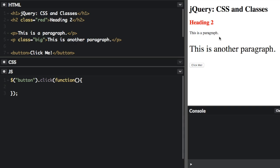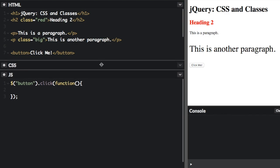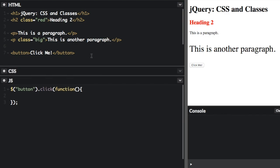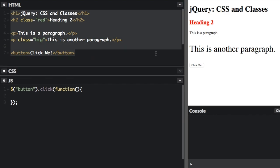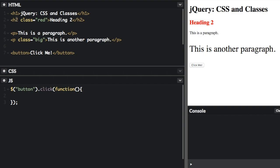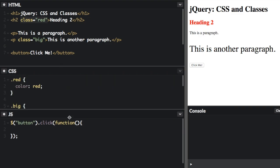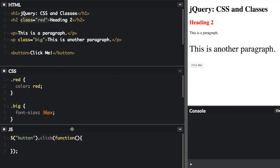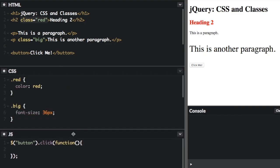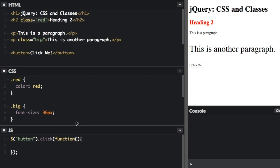jQuery includes some handy ways to get and set CSS properties of elements and also to get and set classes of elements. I already have some HTML code set up here. You can see just a few different elements, they have some classes on it. I also have some CSS here, just a few things, the red class and the big class.